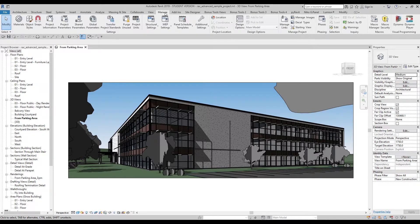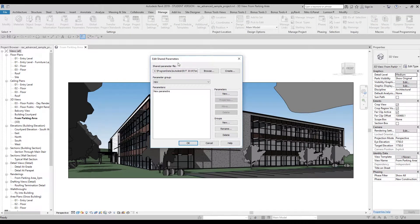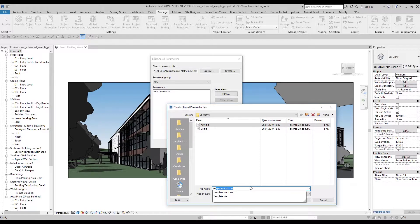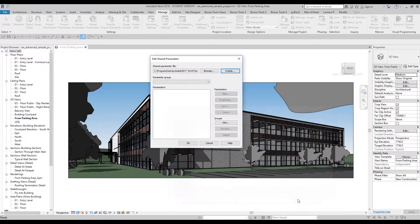You will find the shared parameter under the Manage tab. Let's open the shared parameters. As you can see, I'm already using a shared parameter file, but we will create a new one. I'll write the name 'test' since I don't have any shared parameter with this name. Let's say OK — we already created a new shared parameter.